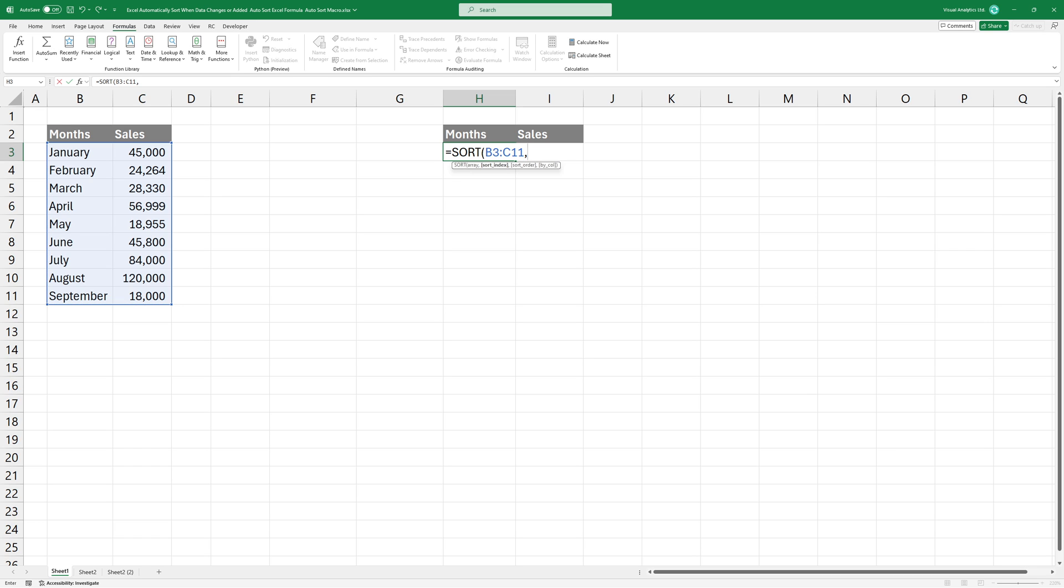The second argument specifies the column we want to sort by. Since values are in column C, we'll use column 2.